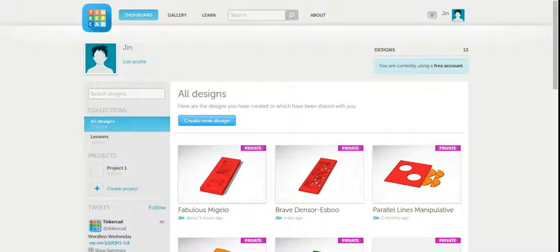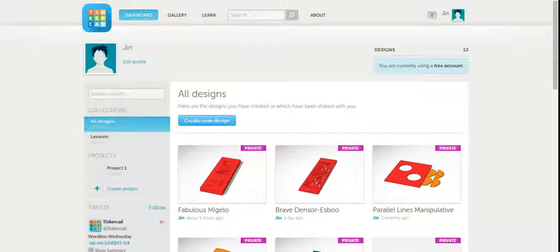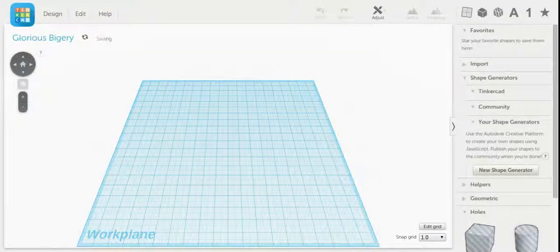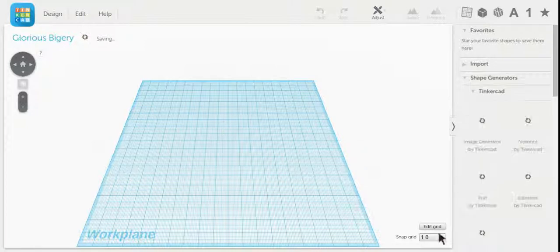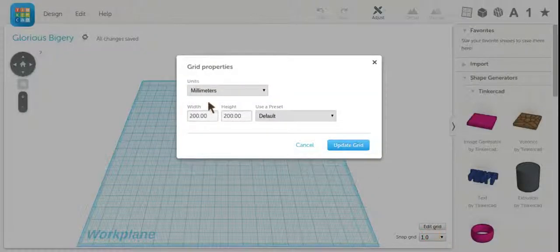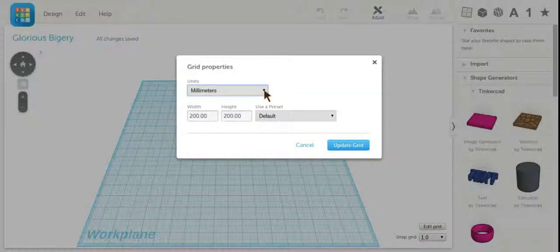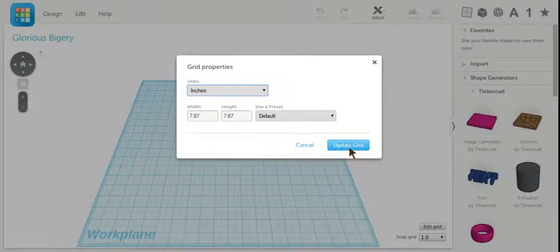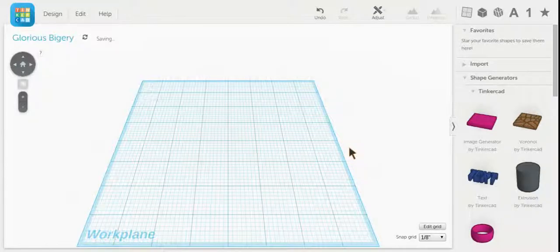I'm going to create a new design. First thing I'm going to do is change my grid. I want to make sure my units are in inches because the first project is in inches. Click update grid.